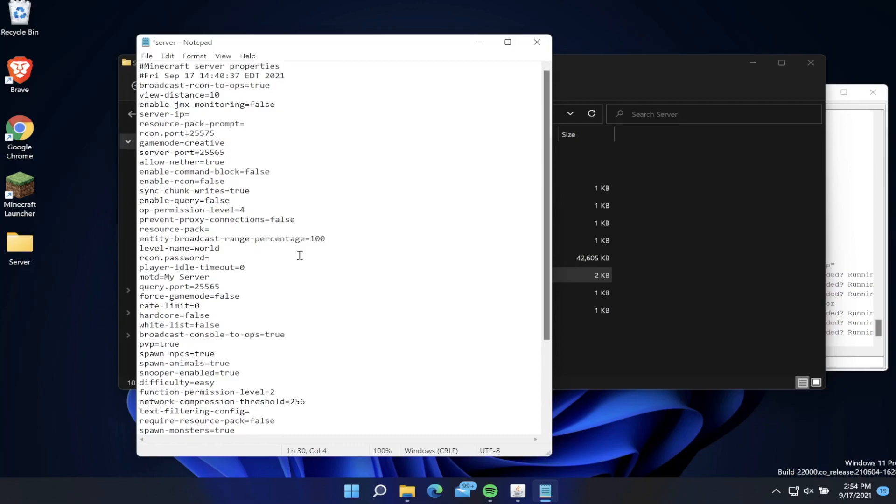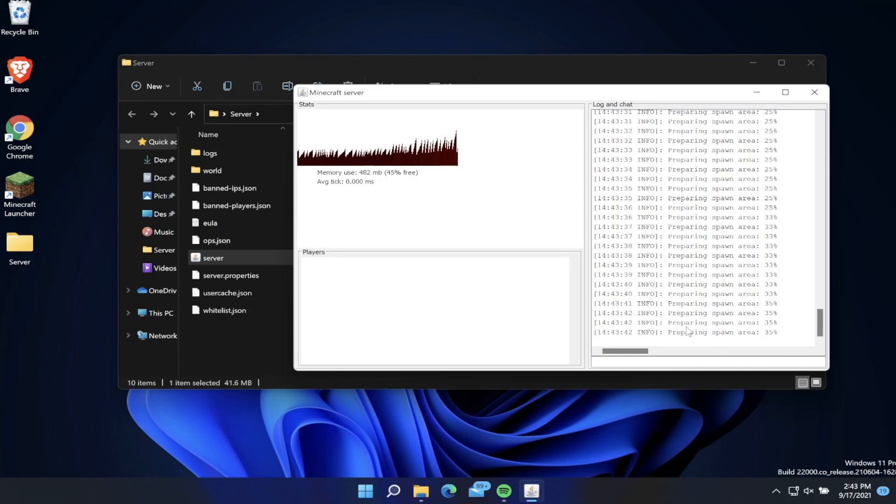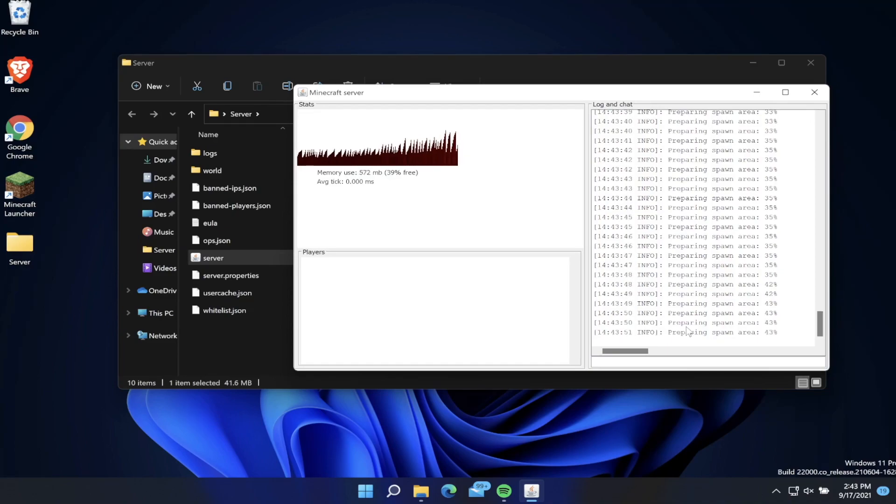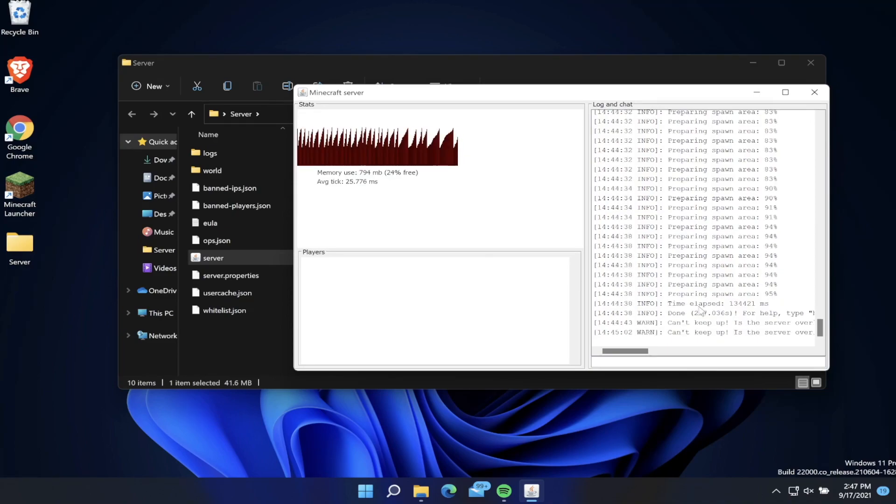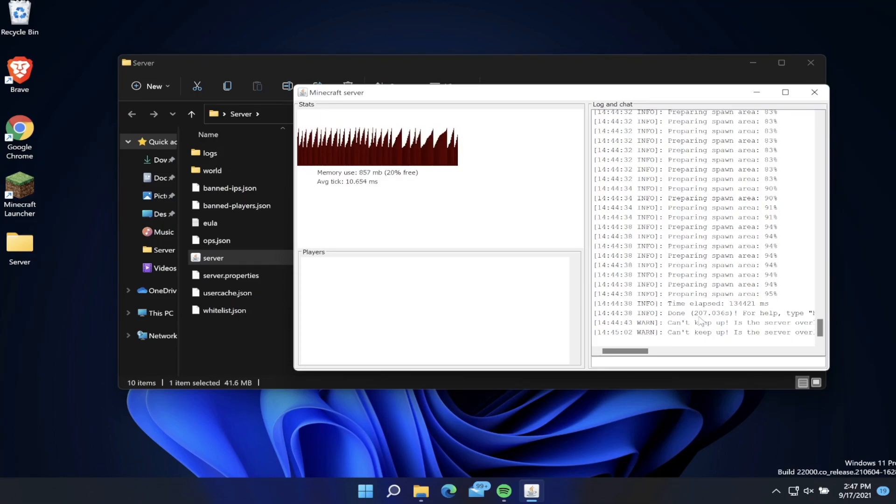Currently it's saying preparing spawn area. When you load up your server for the very first time it does take a long time to prepare the spawn, but after that every time you launch your server it should be pretty fast. Once you see done in the chat log, that means our Minecraft server is now up and we can join it.